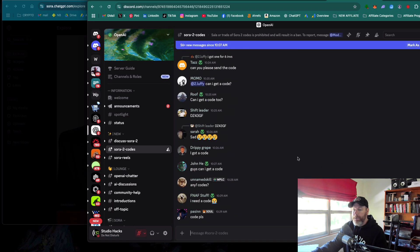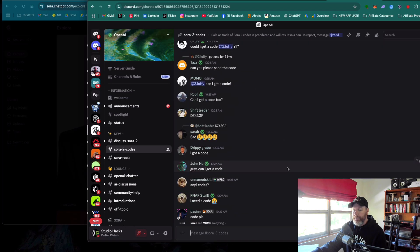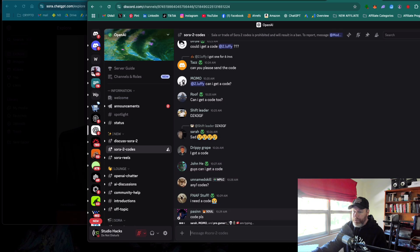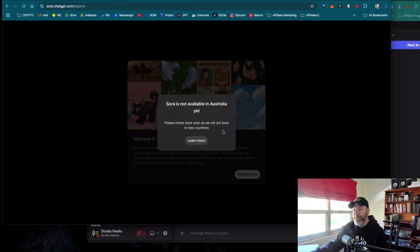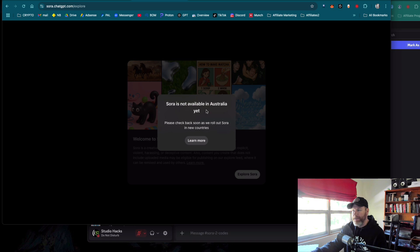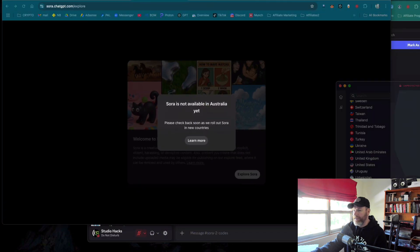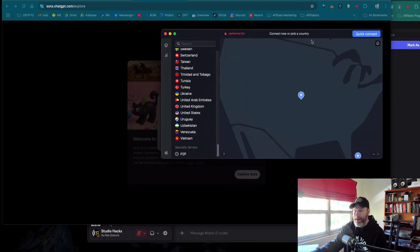What I'm going to do is basically see, people are posting codes on here all the time. I'm going to wait for someone to post a new code and see if that gives me access to Sora 2. So it looks like that code has worked, but it's still telling me Sora is not available in Australia yet.